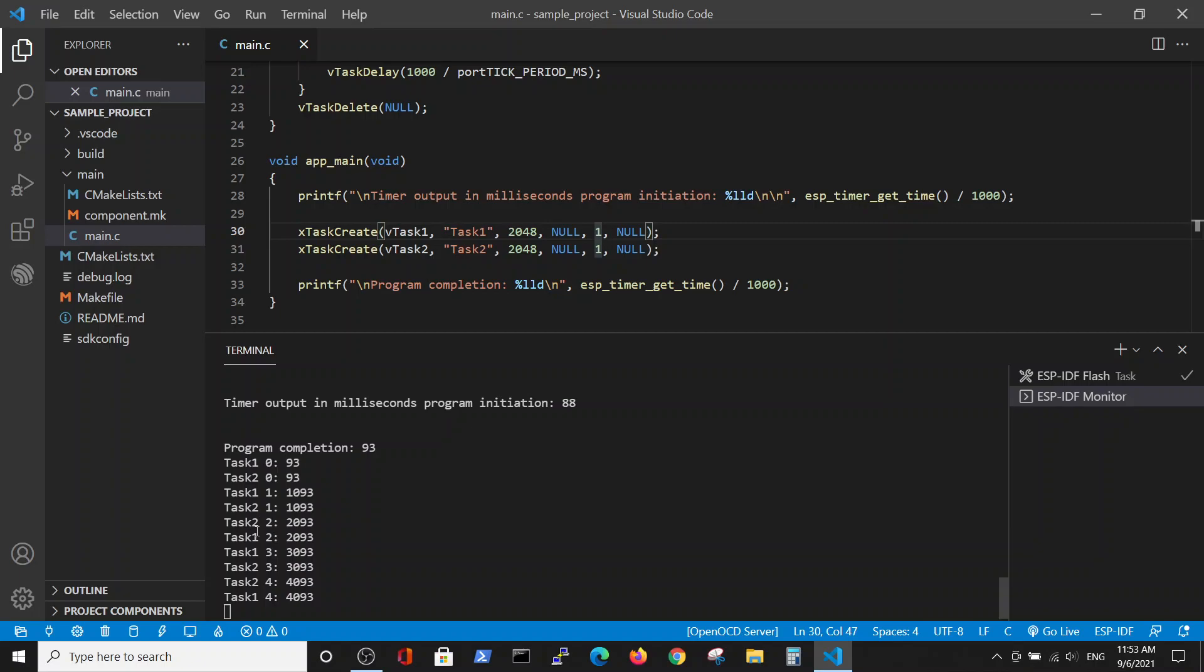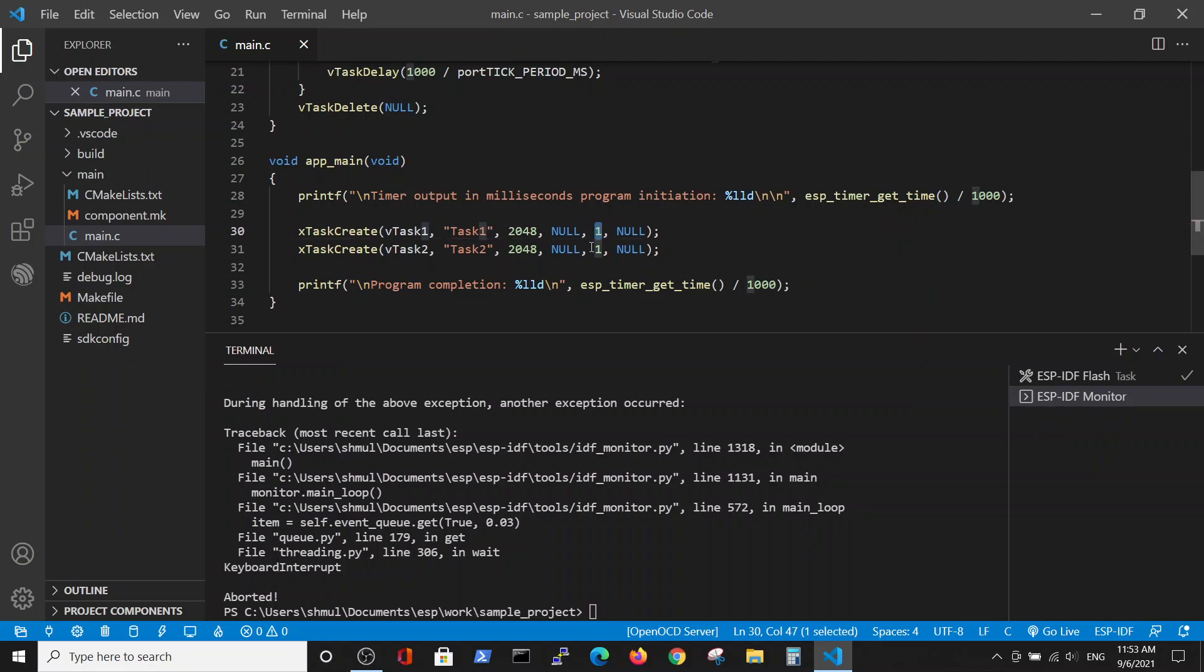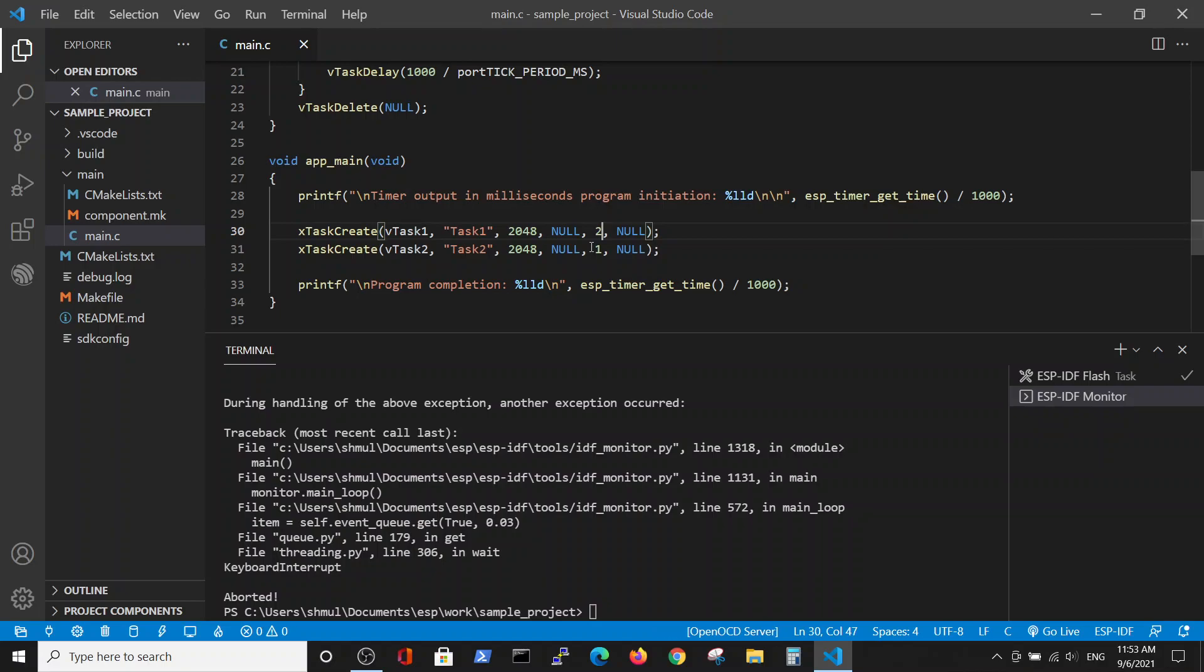It goes and changes arbitrarily. If we want to change it, we can kill the program and we can define the priority of task one, for example two. That means task one has a higher priority.